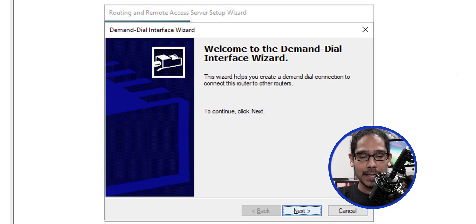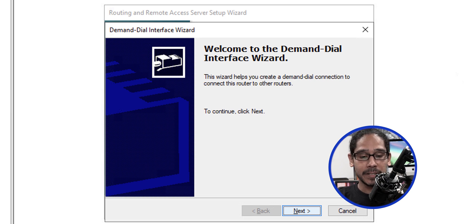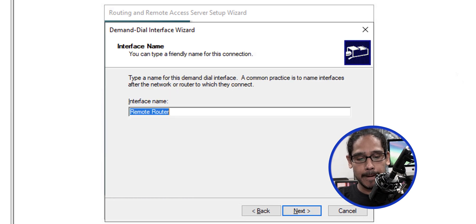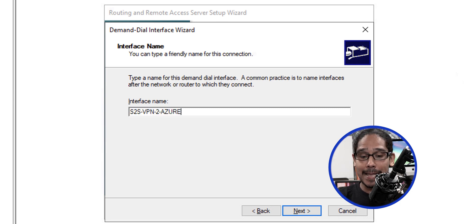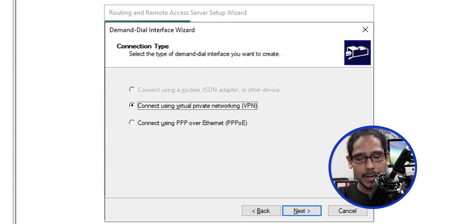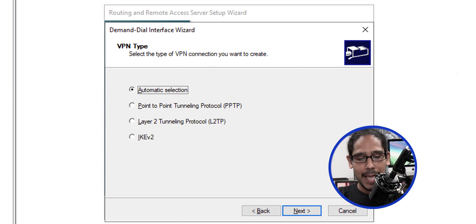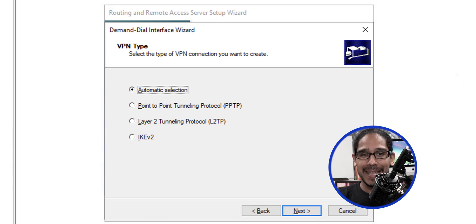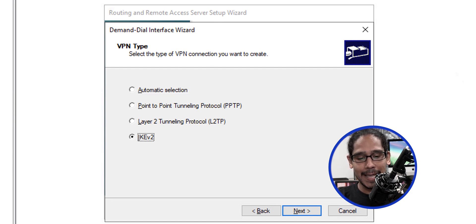Click finish and let it do its thing. Once it's done, it's going to prompt you with the Demand Dial-up Interface Wizard. Click next, provide your interface a name, and click next. We're going to do a VPN connection. Click next, and for your VPN type we're doing IKEv2.